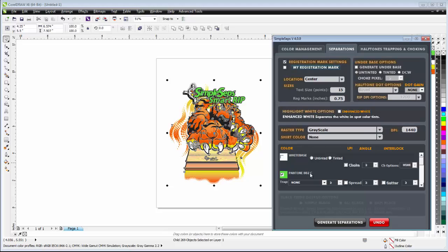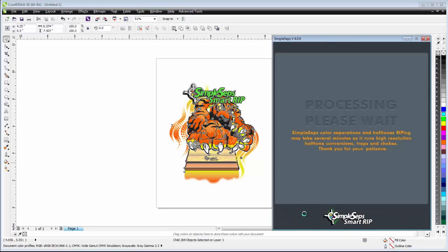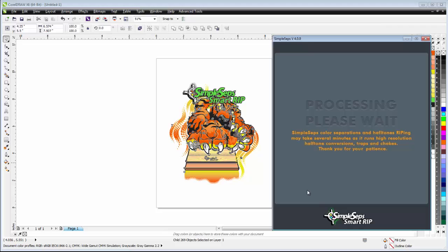Now this might be useful if you need to send your separations out for someone else to print them and they use a different rip than what we have here in the SimpleSeps SmartRip 4.0. Of course, I'd recommend actually using our halftones, especially where the interlocking is concerned because of the printing benefits associated with the interlocking halftones. But if I go ahead and click generate separations here, and we'll let that process, go ahead and see that very quickly we'll have a set of grayscale color separations.